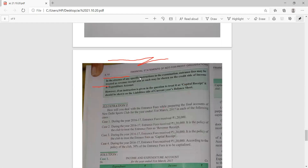In the absence of any specific instruction in the examination, entrance fees may be treated as a revenue receipt and shown on the credit side of the income and expenditure account. However, if the instruction is given in the question to treat it as a capital receipt, then it is to be shown on the liability side of the current year balance sheet. Please mark a star against this point in your book.